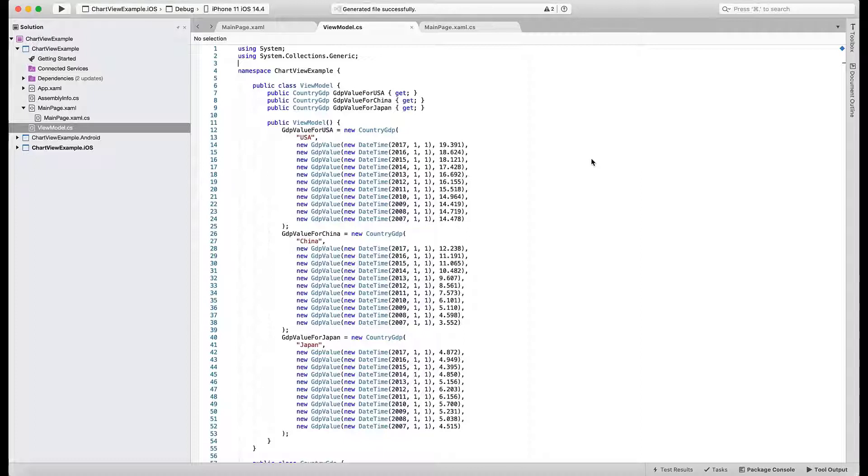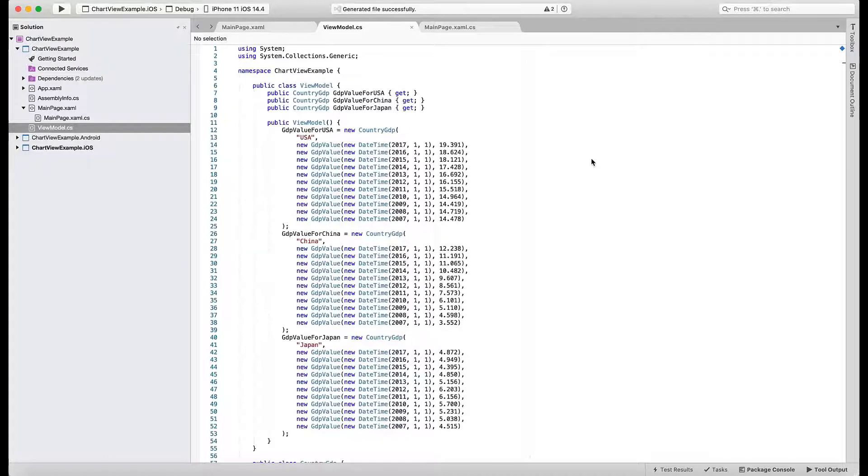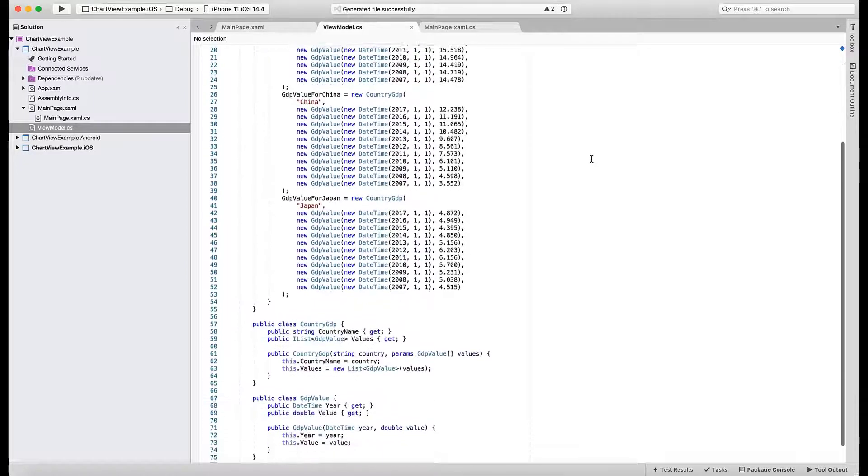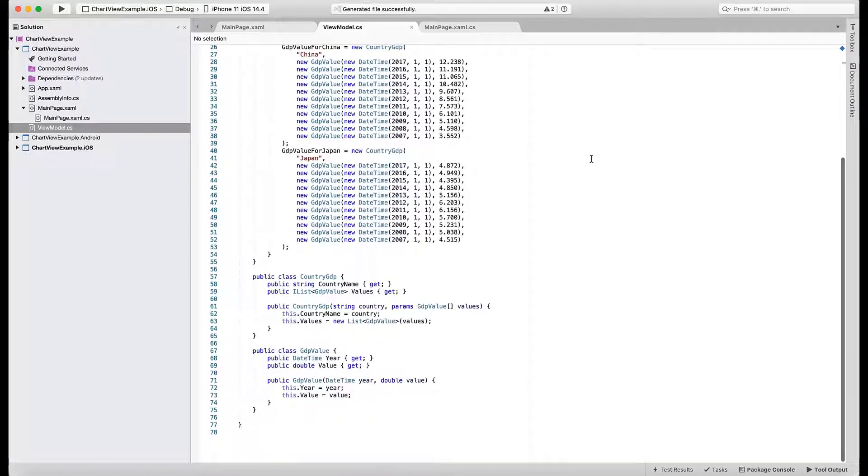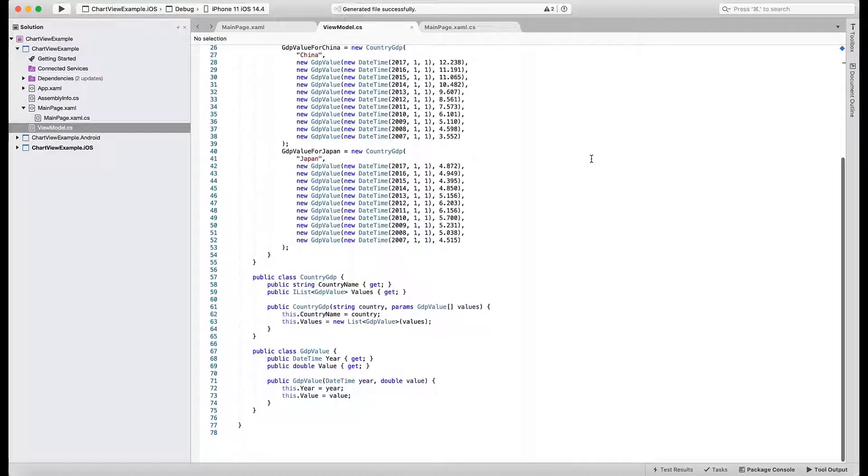You see three lists with yearly gross domestic product values for USA, China, and Japan. At the bottom of the file, you'll see a GDPValue class that stores a single year-GDP pair.